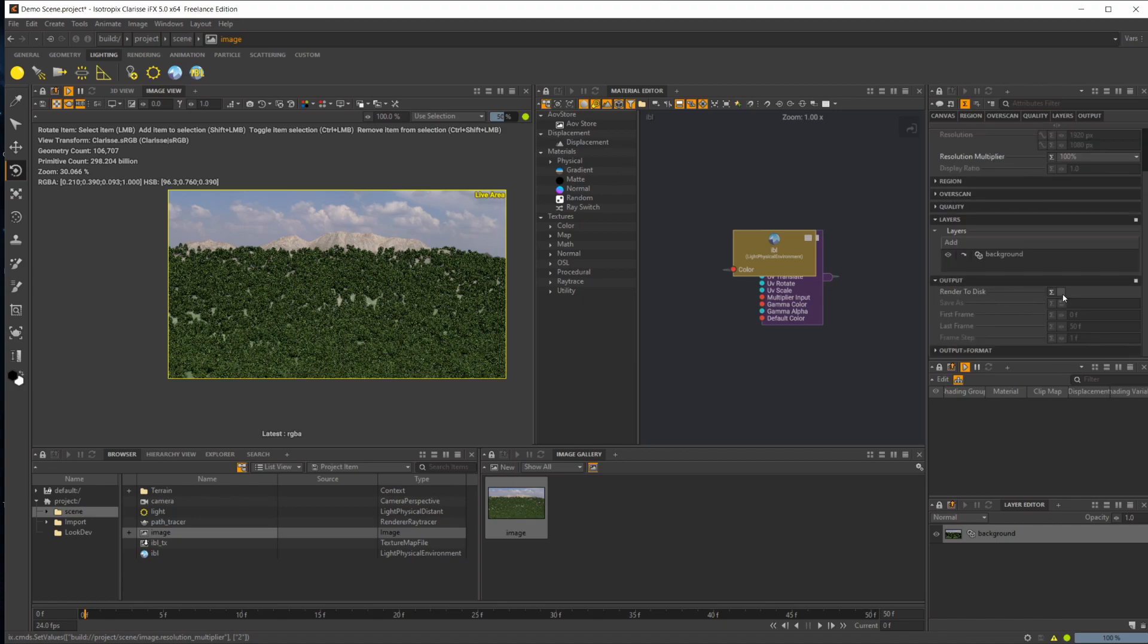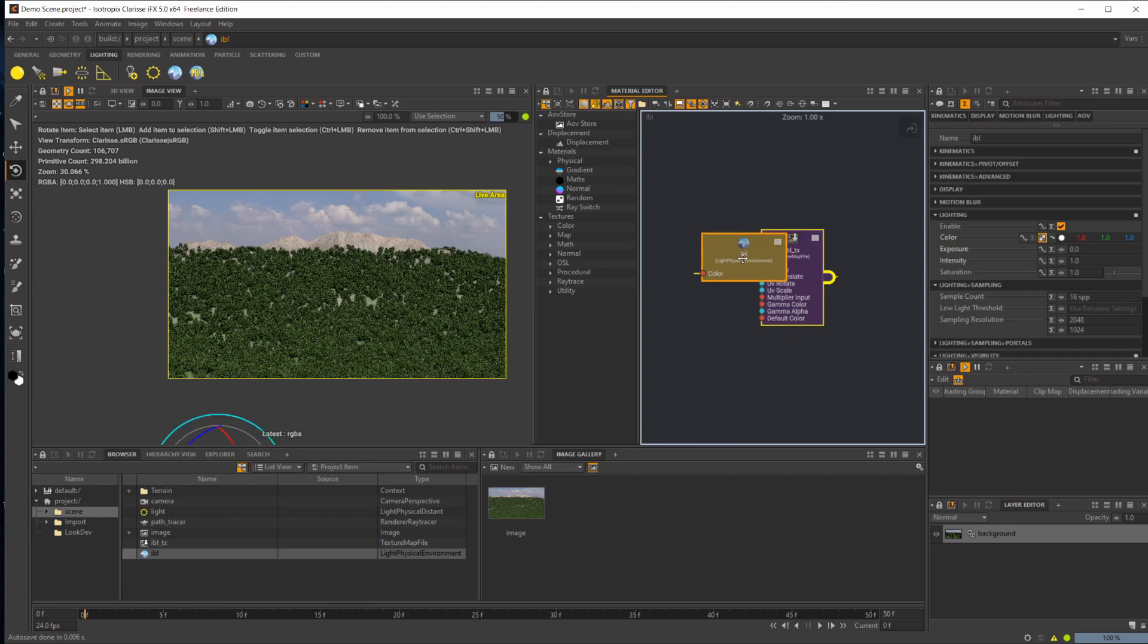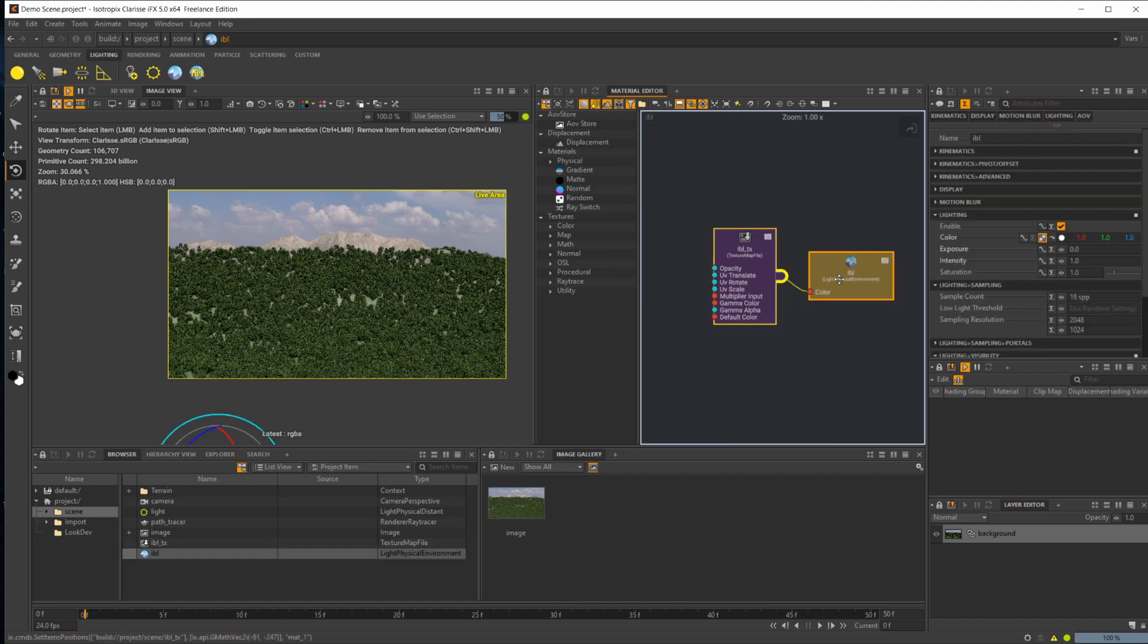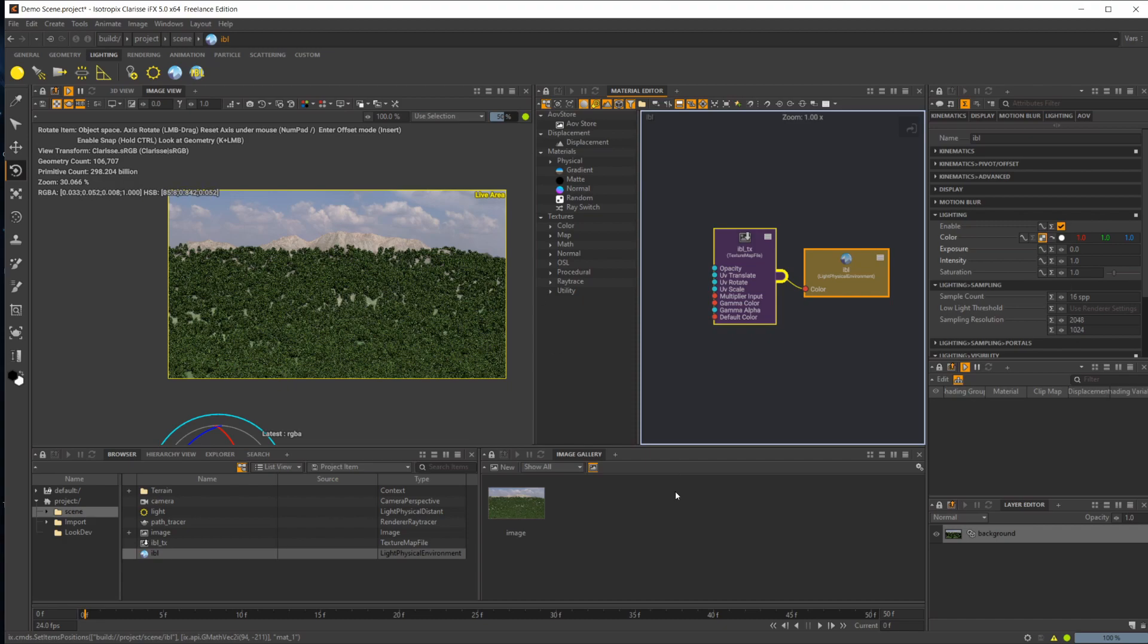You can also set your render to disk here. Set up whatever frame range you want, and then set your file path. But once you click this render to disk and this finishes rendering, this doesn't actually render it out. It doesn't actually save it to the file path that you've set. It's a little weird and it took me a bit to understand what was going on there, but it makes sense once you understand.